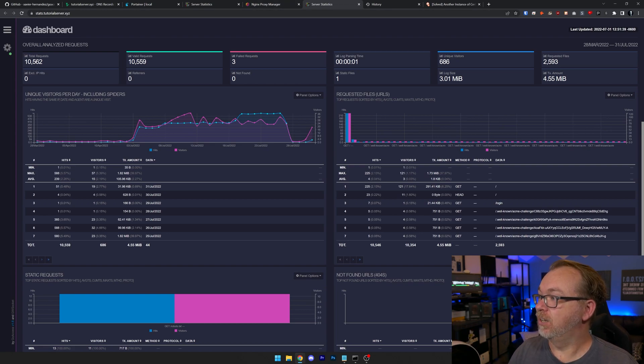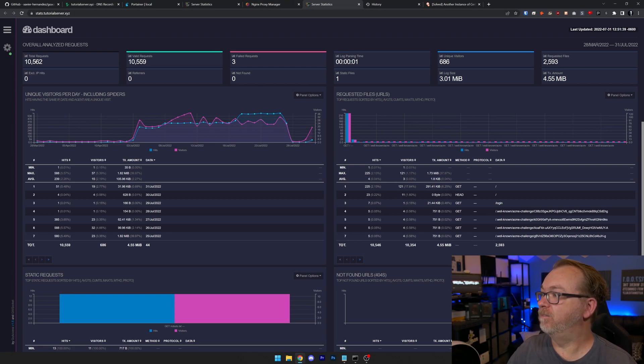And then we can click stats.tutorialserver.xyz. And there we go. Here we can see we've got stats.tutorialserver.xyz available here. And if you wanted to, you could go back to that Docker Compose and add a username and a password. And of course, turn the authentication to true. And then you would have to actually put in a username and password to view these statistics for your Nginx Proxy Manager Docker setup. So hopefully you found this as a useful way to actually visualize the data that's coming into your server via the Nginx Proxy Manager reverse proxy.